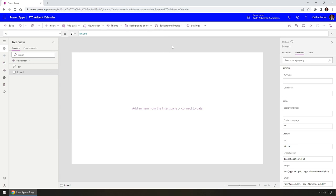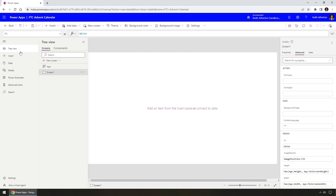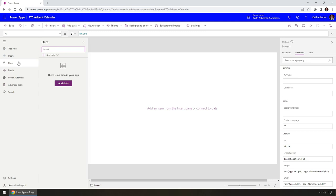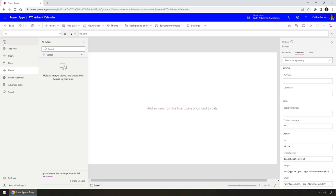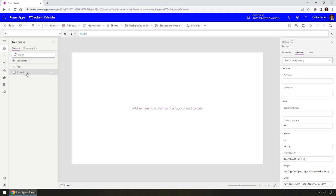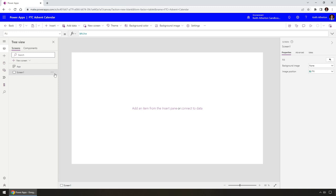On the left-hand side we've got a menu option. We can expand this to see the tree view and jump to things like Insert, add data connections, and upload media such as images and videos. When we have something selected in the tree view, on the right-hand side we've got the properties. For example, Screen One is selected and we have properties like fill, background image, and image position — the options change depending on what's selected.